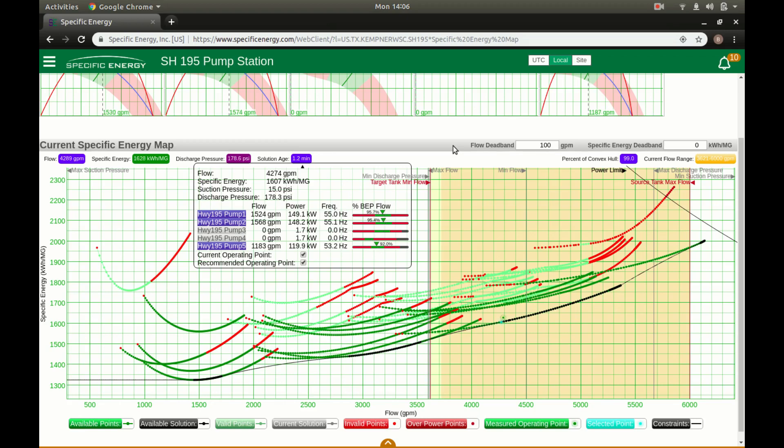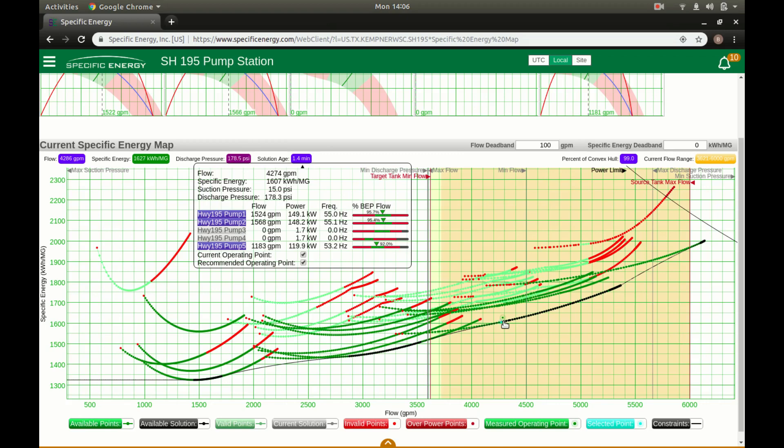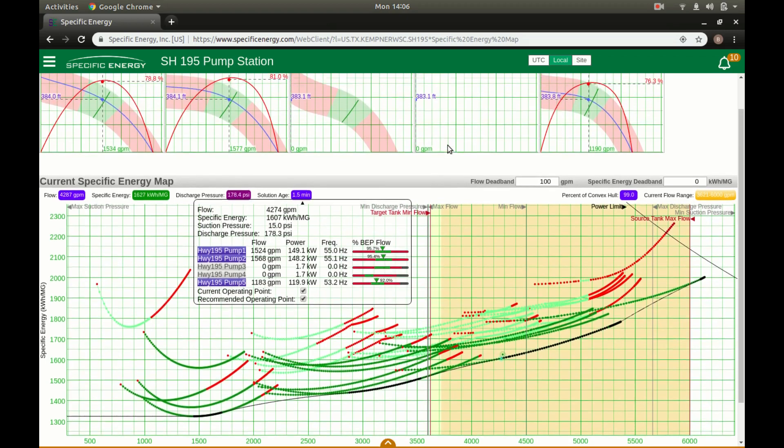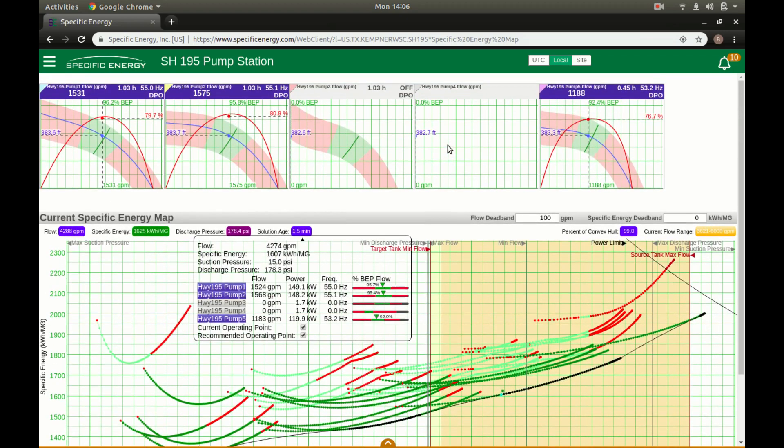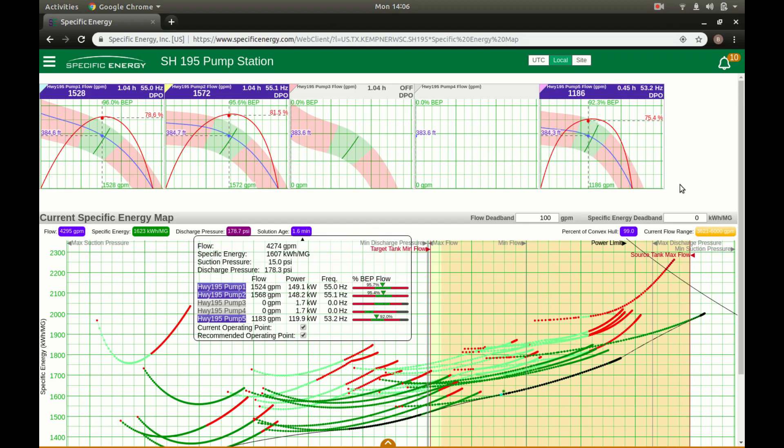So the idea here is that by achieving the system demand with the minimal energy output can have some pretty big savings consequences for utilities over time, and this station in particular has seen 20% in energy savings which amounts to about $38,000 a year.